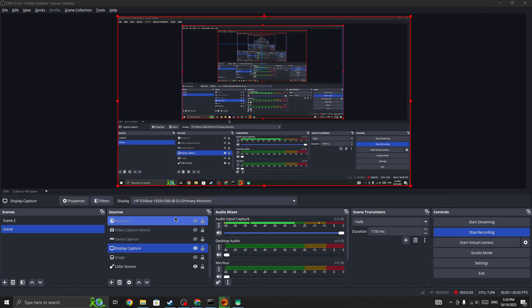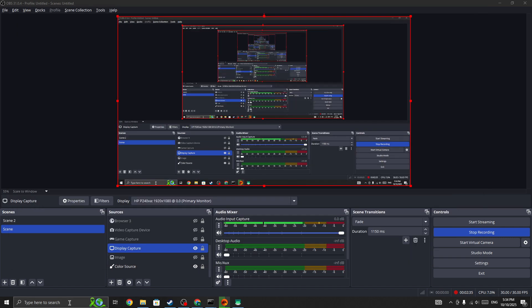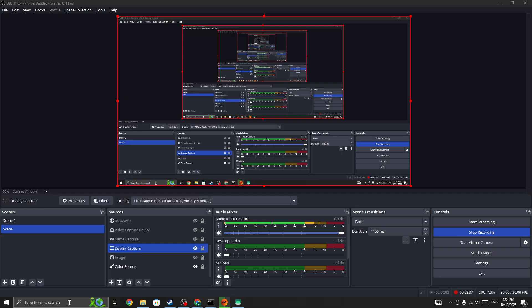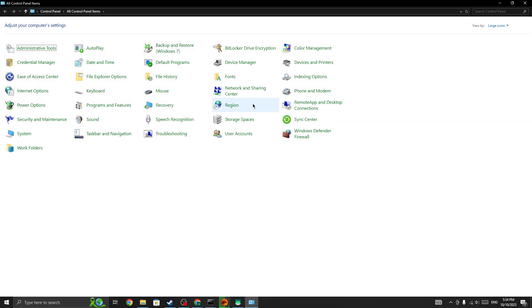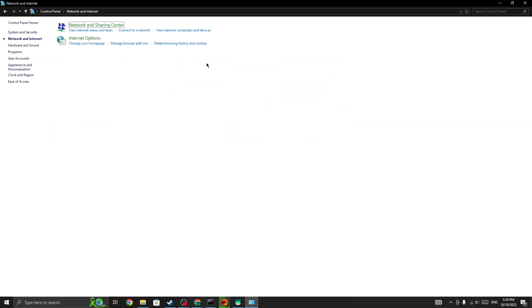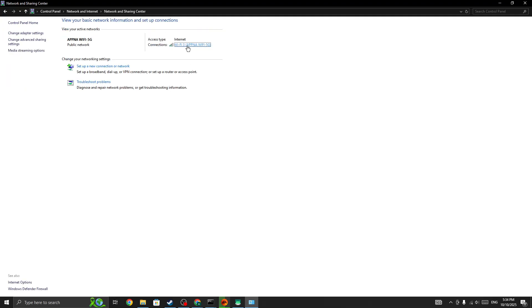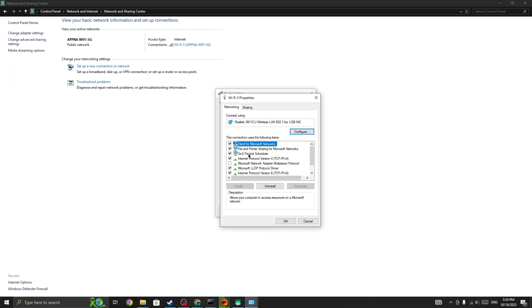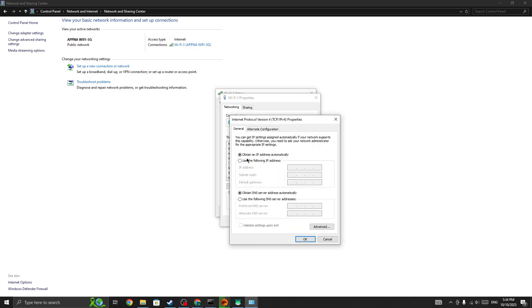To fix it, we need to go to the search bar, open Control Panel, go to Network and Internet, Network and Sharing Center, and open your Wi-Fi address. Open your IPv4 settings, change the first one to 1.1.1.1 and the second one to 1.0.0.1, then click OK.